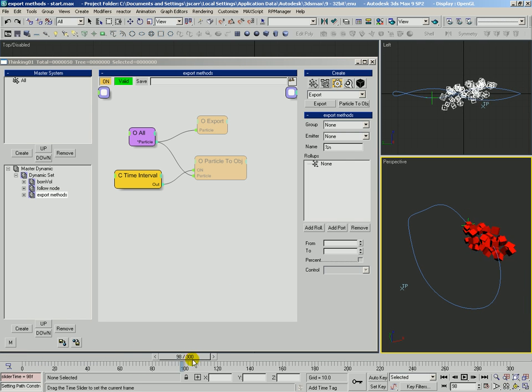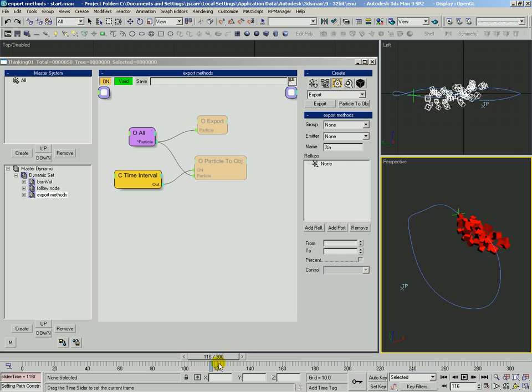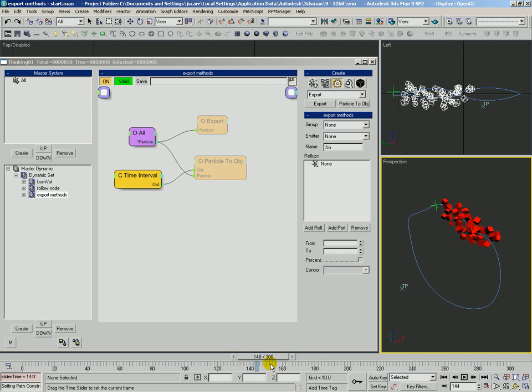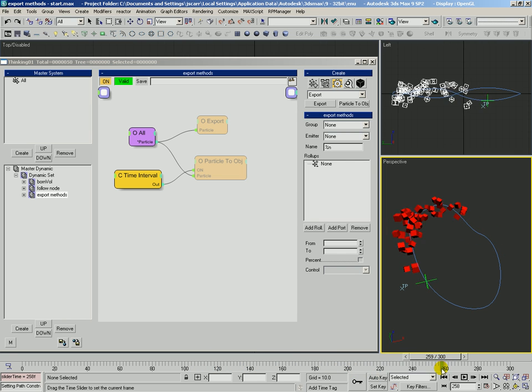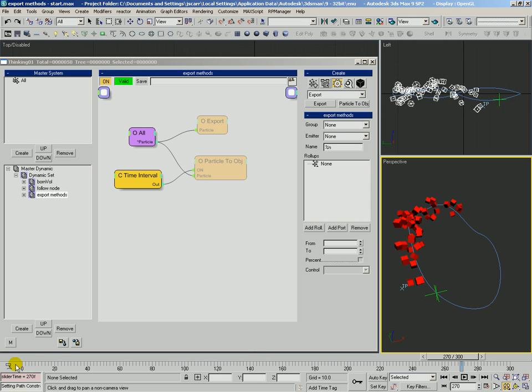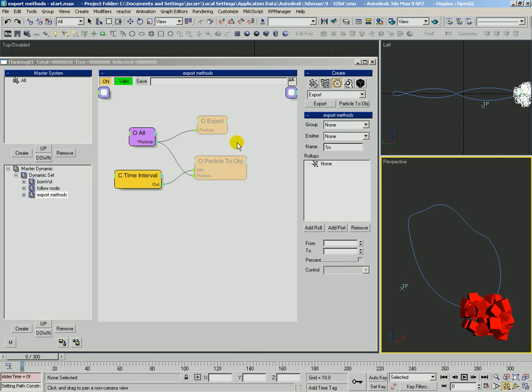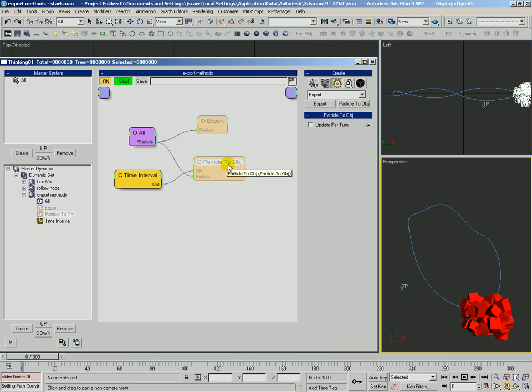We can see some particles rolling around there. They're spinning around their direction of travel and they're kind of following this node.